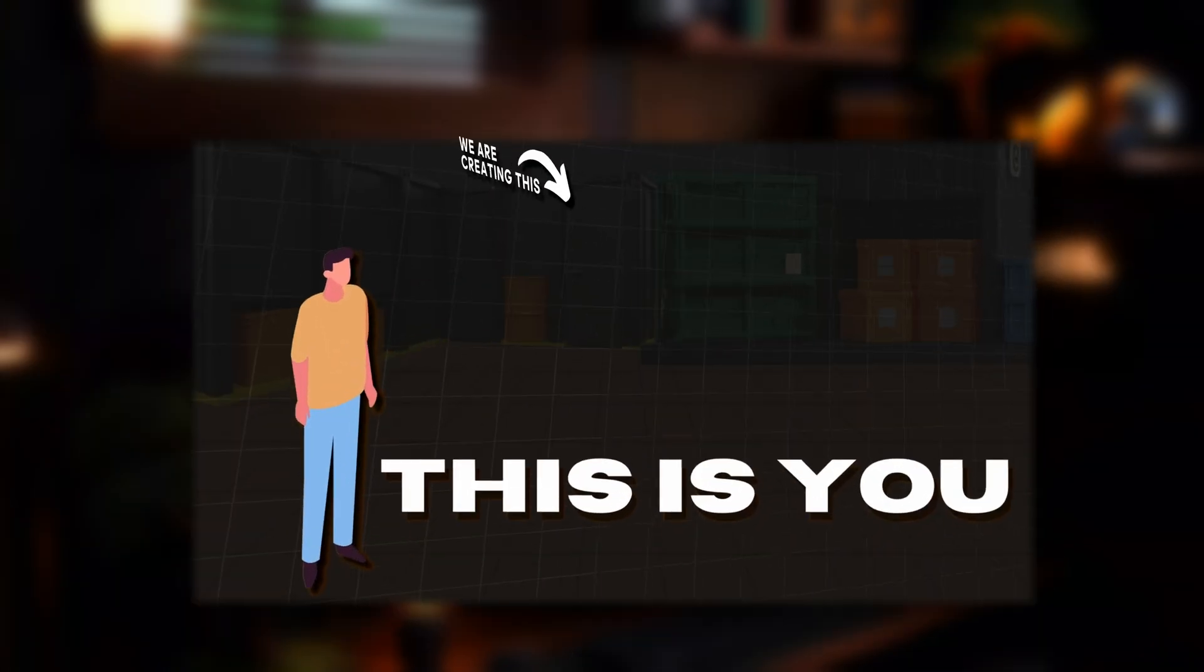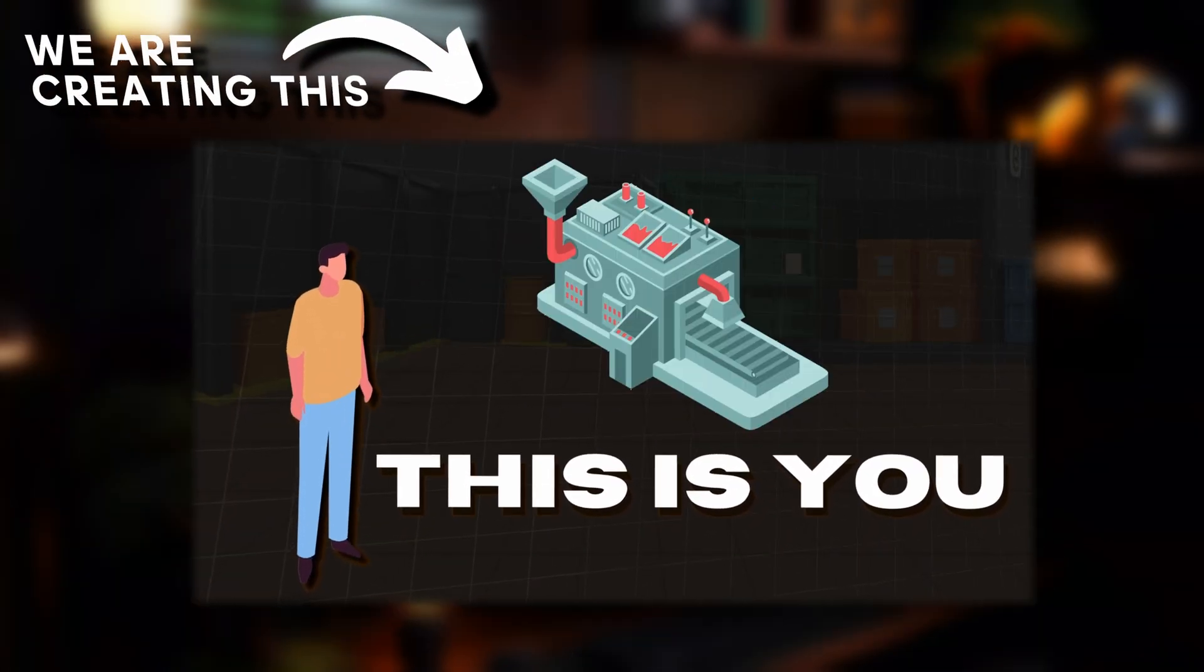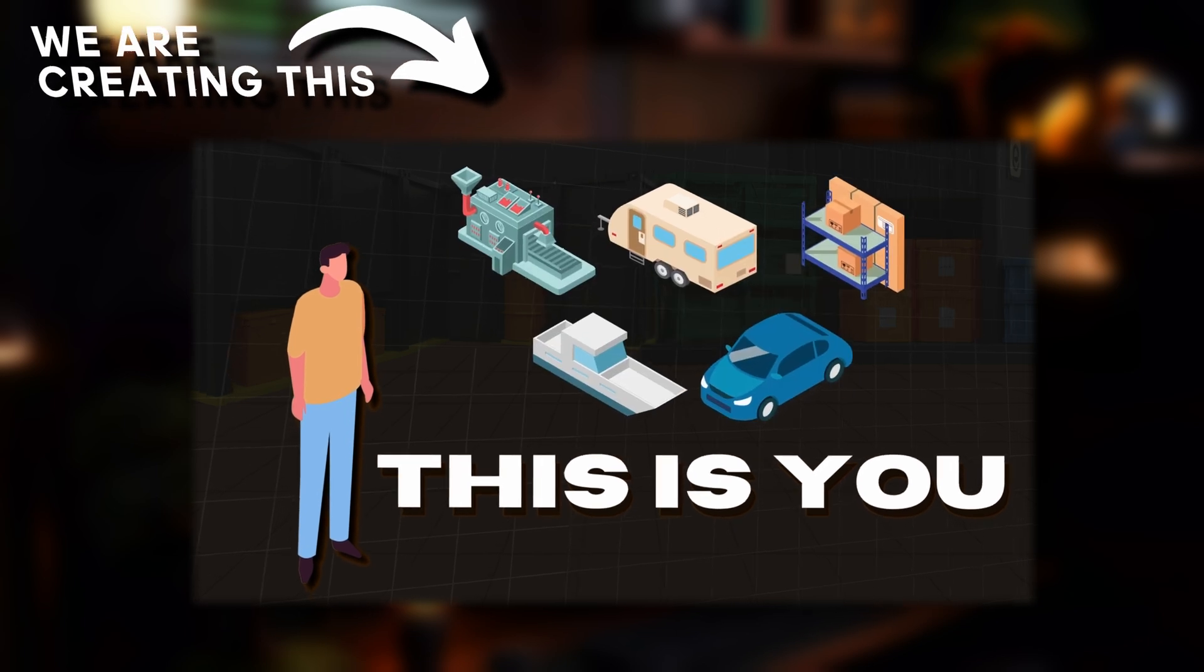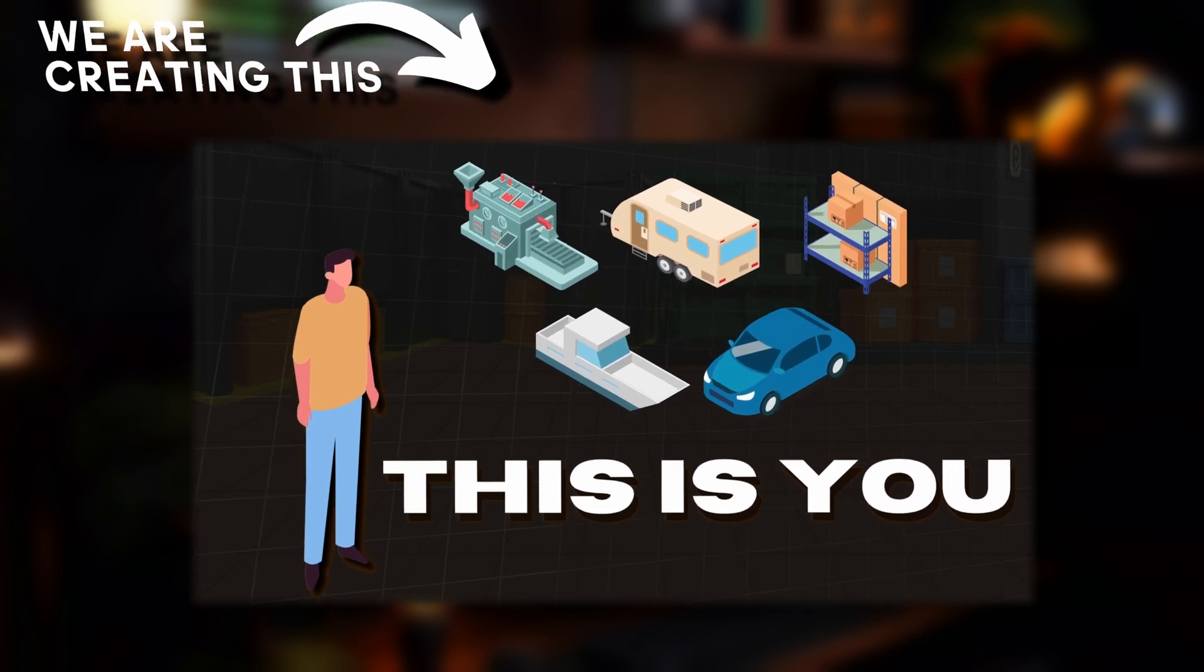This is you. If you have a car, boat, machine, RV or any asset and you're running out of space that's where we come in.